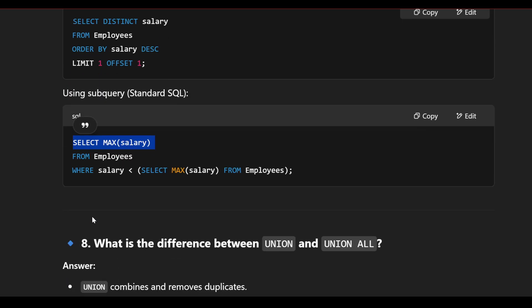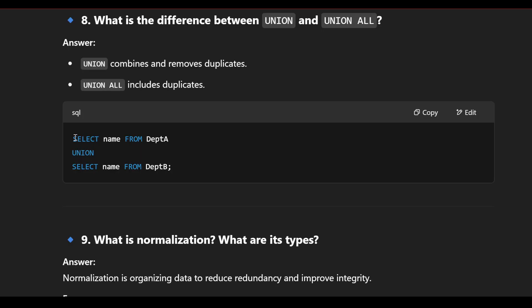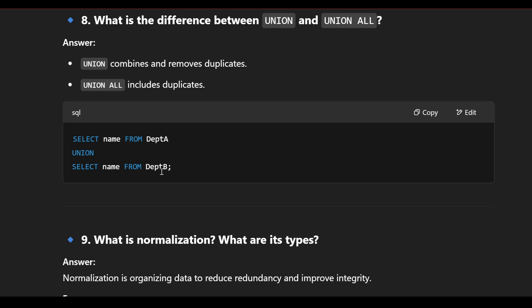What is the difference between UNION and UNION ALL? UNION combines results from two queries and removes duplicates. UNION ALL includes all records including duplicates. For example: SELECT name FROM department_a UNION SELECT name FROM department_b — if both tables share the same name, it appears only once. With UNION ALL, the same name would appear twice.